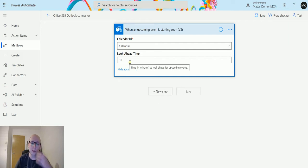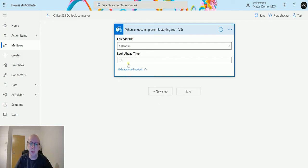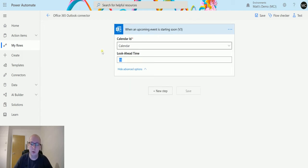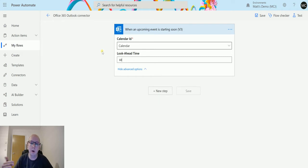In this instance we've got 15 here, but I could configure this to say 60 minutes. So anything within an hour of right now this will trigger.